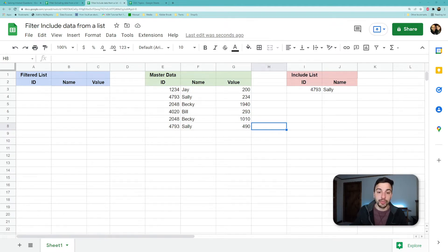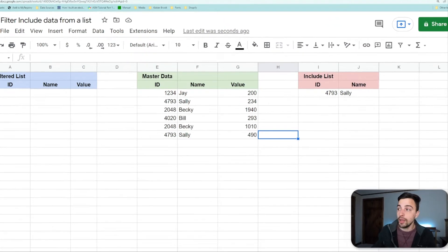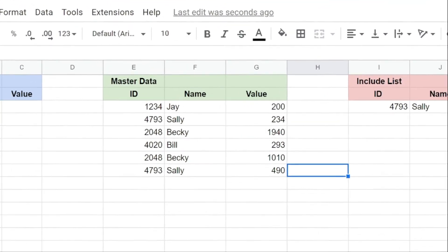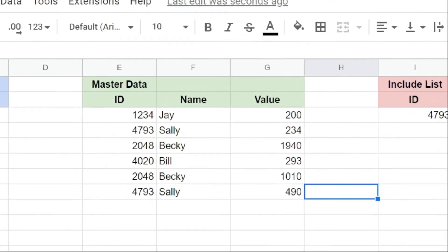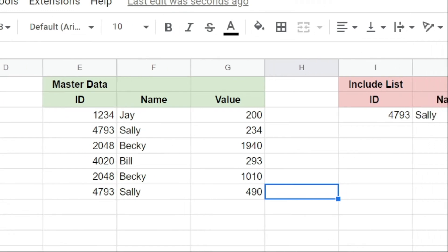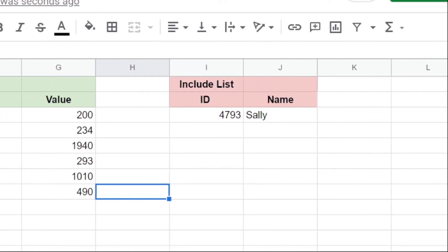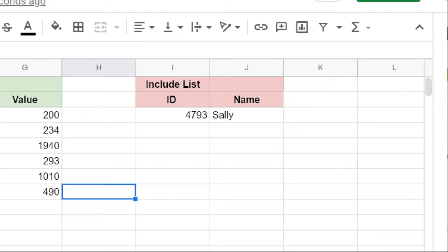We have our master data—this is whatever big data set you have that you're going to try to filter down in the middle here in green. And then we have our inclusive list here on the right, which is basically just going to be that list of things you want to pull out that you want to include in your filter.